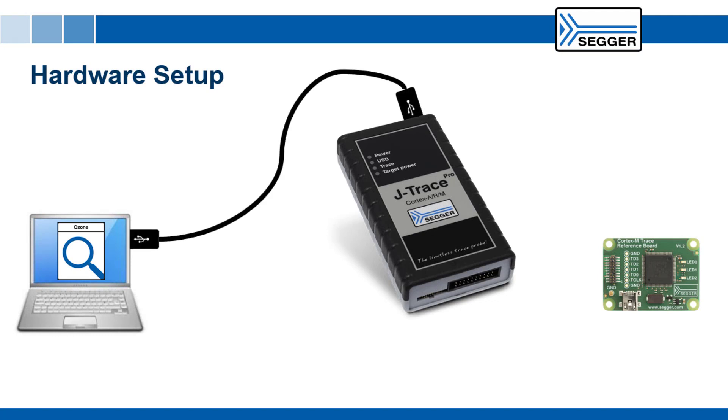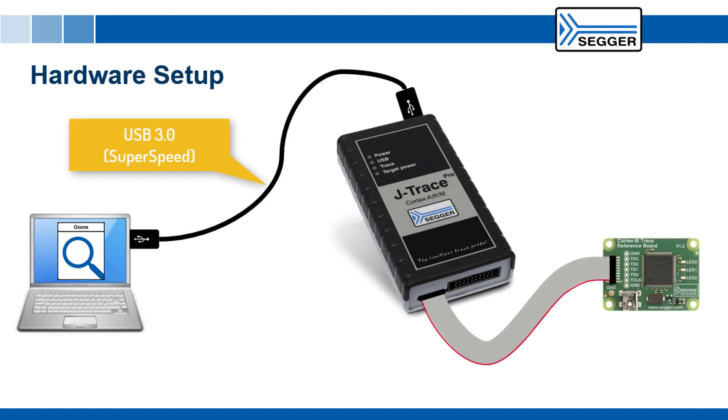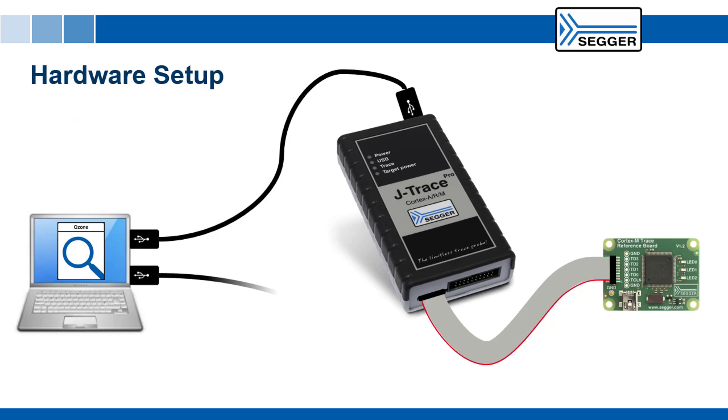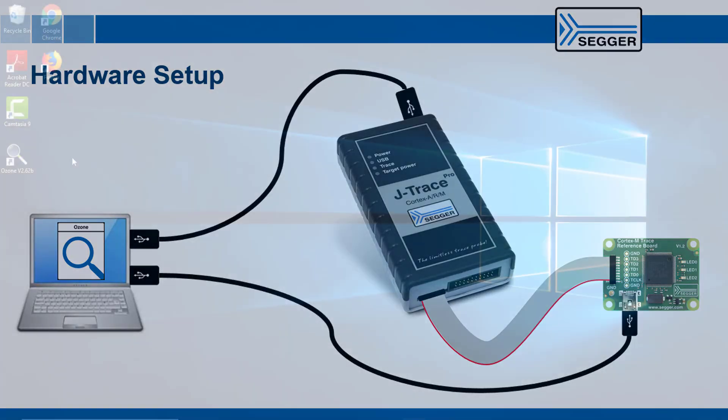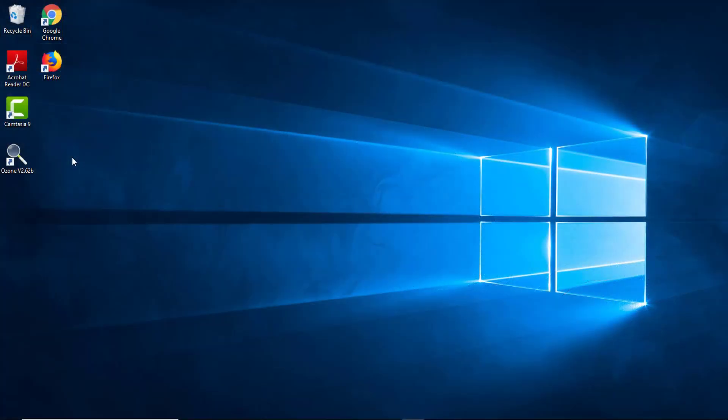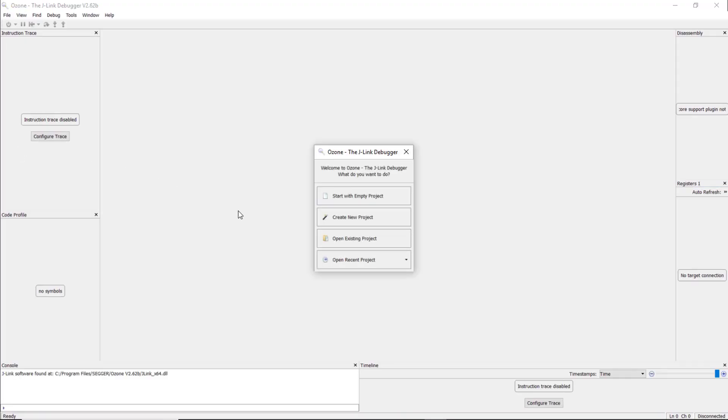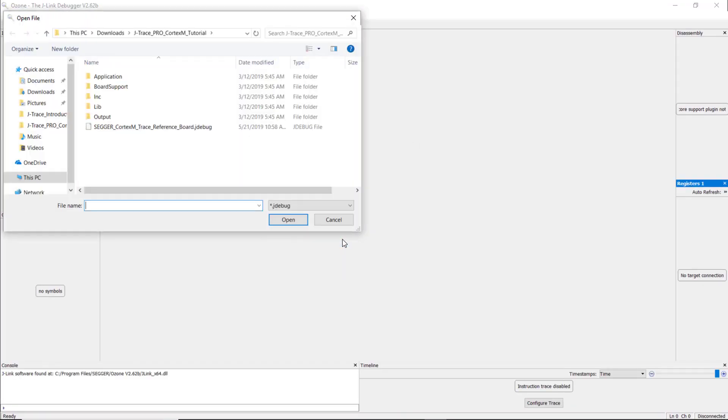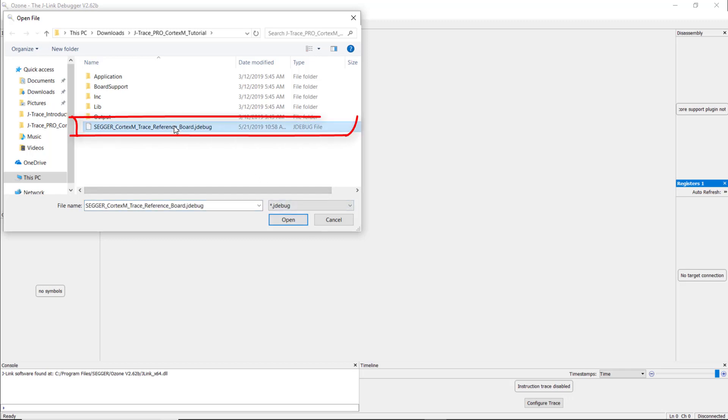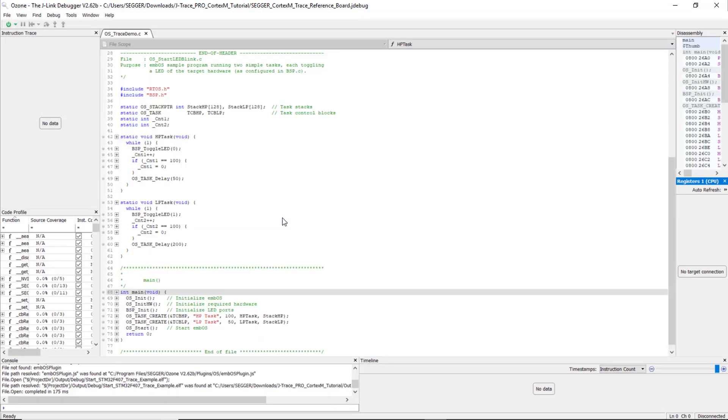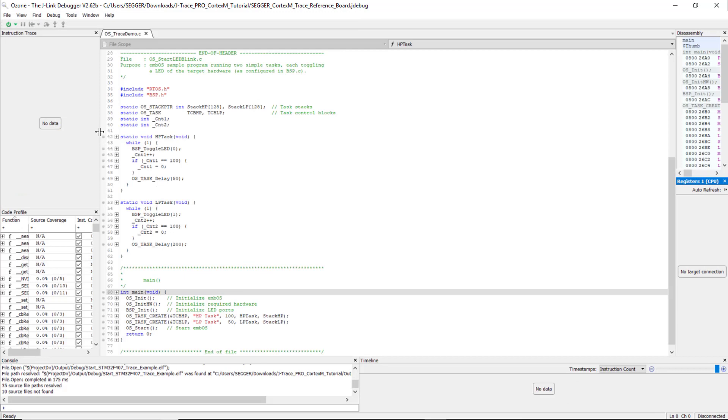Now you can connect the J-Trace Pro to your computer and to the reference board. Power the reference board via the mini-USB port. Start Ozone and click on Open Existing Project. Browse to the extracted reference project and here you find segger-cortex-m-trace-reference-board.jdebug, which is the Ozone project file for our application. Open it.